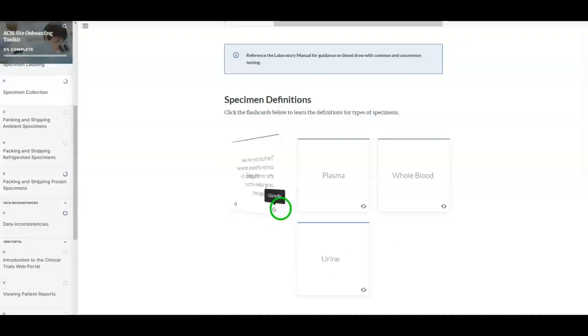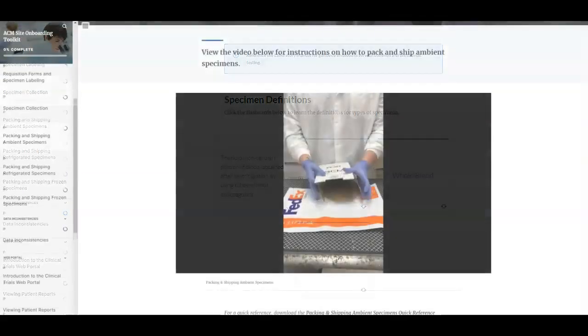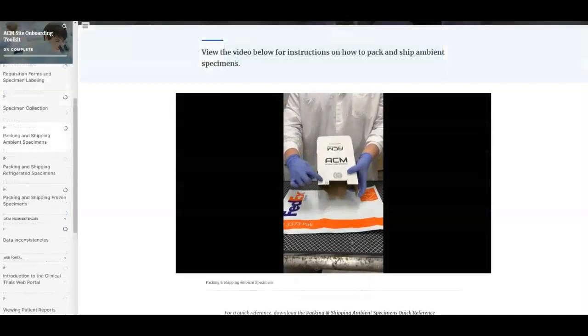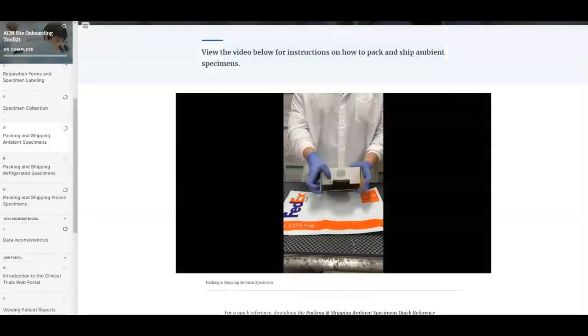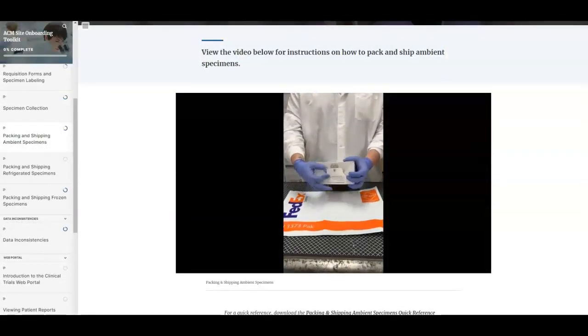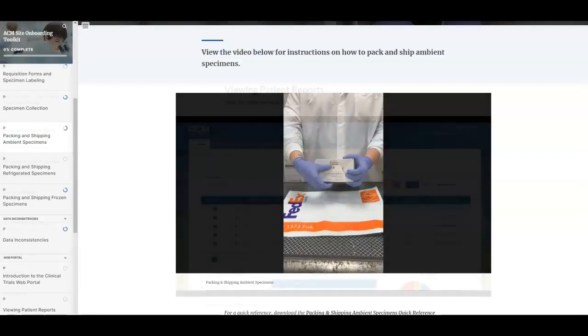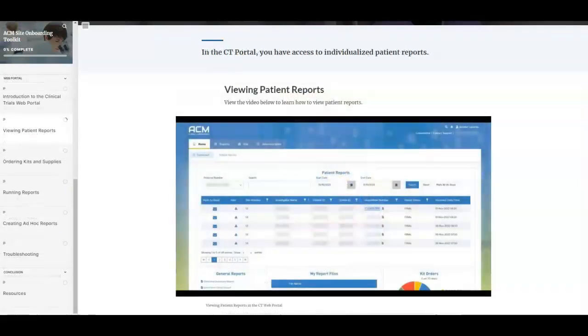Users can interact with content for an engaging experience, learn best practices via animated and live action videos, and become familiar with ACM systems via how-to videos.